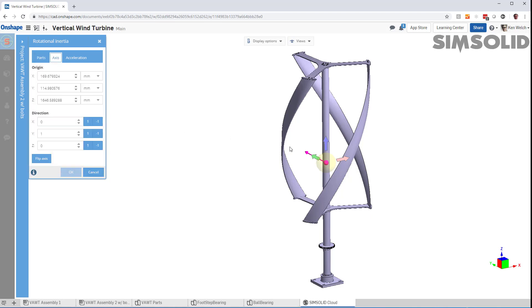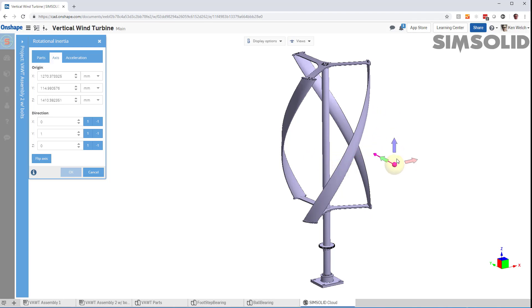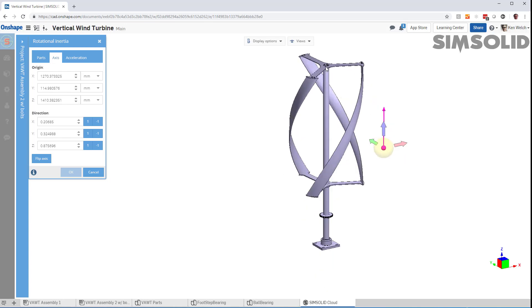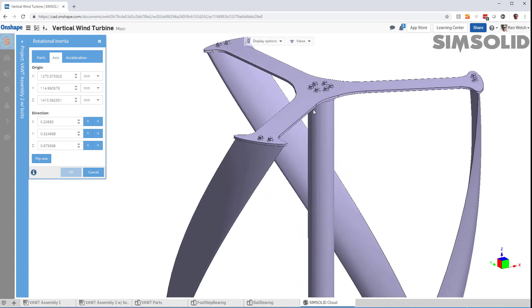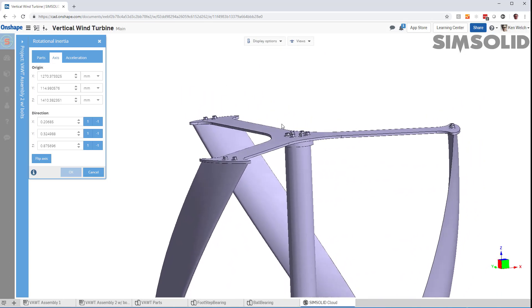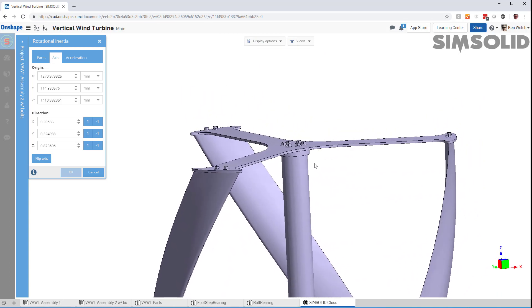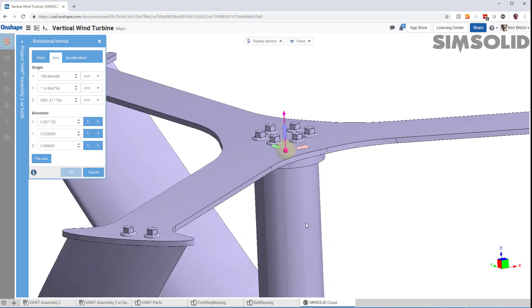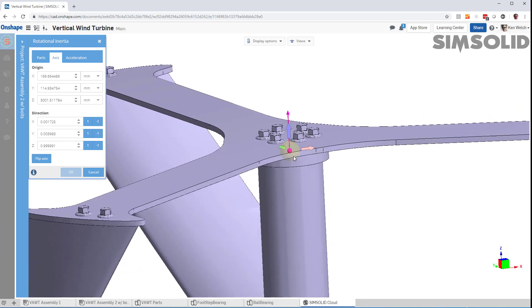Now I have to specify my axis of rotation, and I can just drag this little triad around or rotate the ball to define an axis. But even easier, if I just zoom up to some cylindrical surface like this and pick on it, it'll orient the axis right at the center of that cylinder. Okay, so that's my axis of rotation.